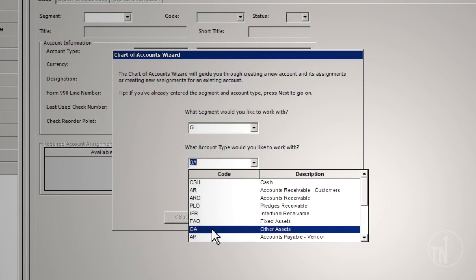OA – Other Assets. This is a non-control account type used for asset types not already listed. These are used for items such as prepaids, investments, deposits, and various other items that do not fit into one of the specific account types.